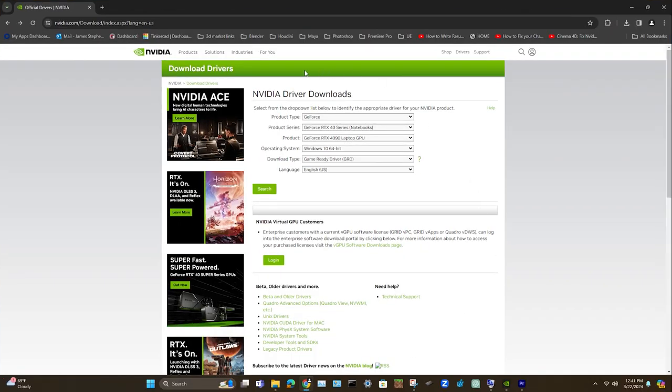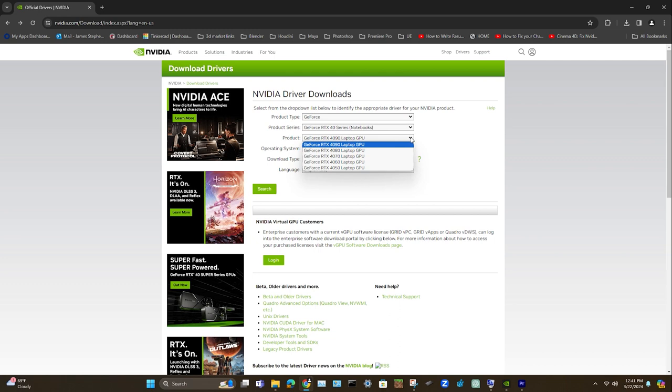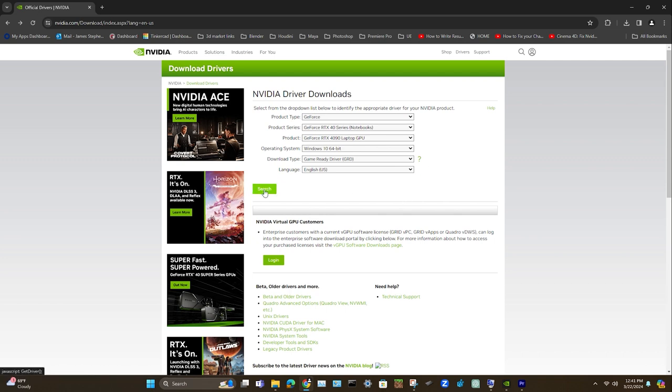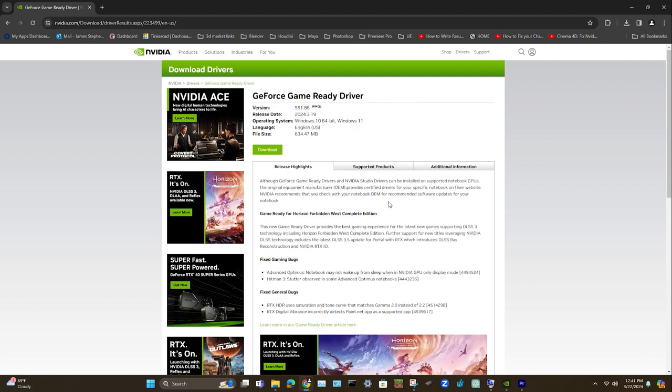So alternatively, you can go directly to NVIDIA's website as well. This will say laptop, but there's really no difference between the laptop desktop GPU. They work the same. And then if you click search, it will tell you what the latest version is up here at the top.